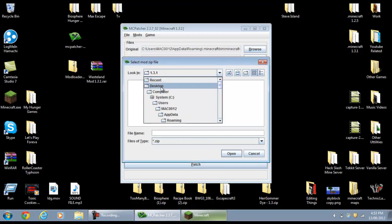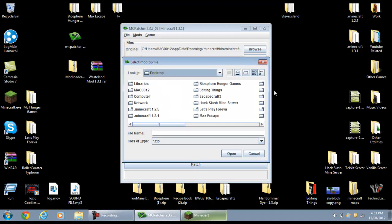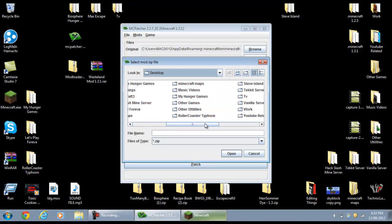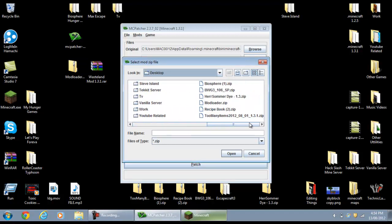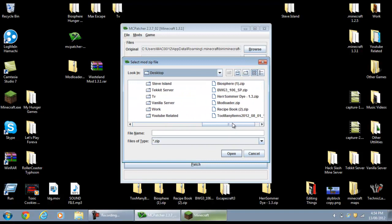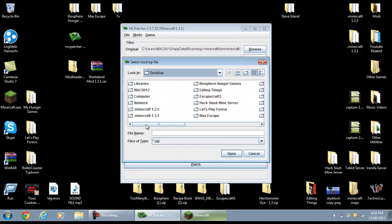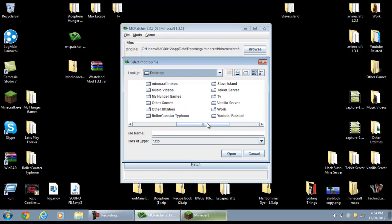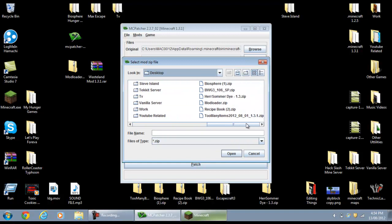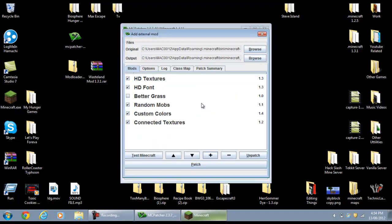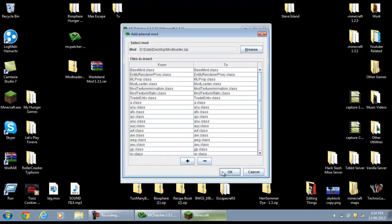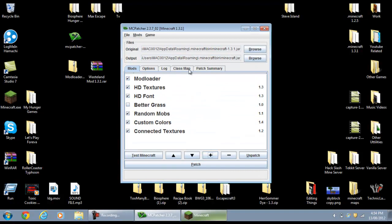Just find your desktop or wherever you saved the files and go to find the download. Find Mod Loader, double click that, and click OK — so that will just add it.